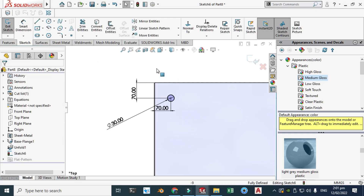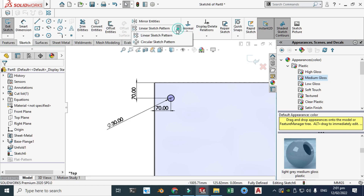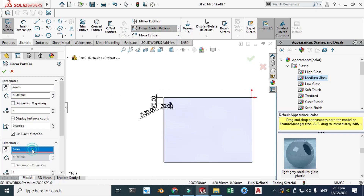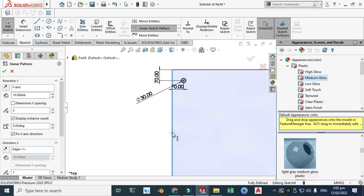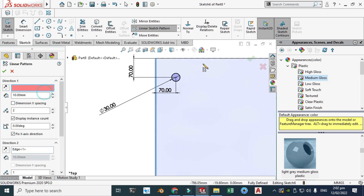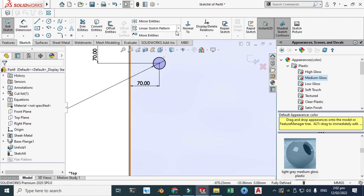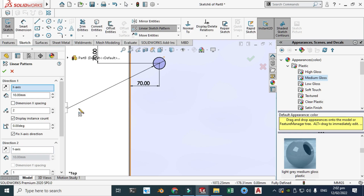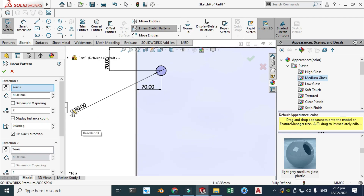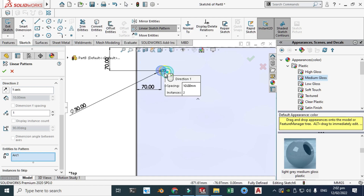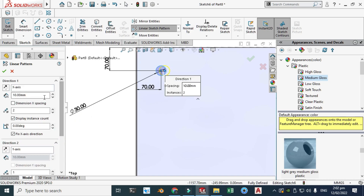Now you can see the sketch is fully defined. Let's go to linear pattern. The Y axis is this and the X axis is this. Let's drag this to here — it is to pattern this one — and the spacing is 100.